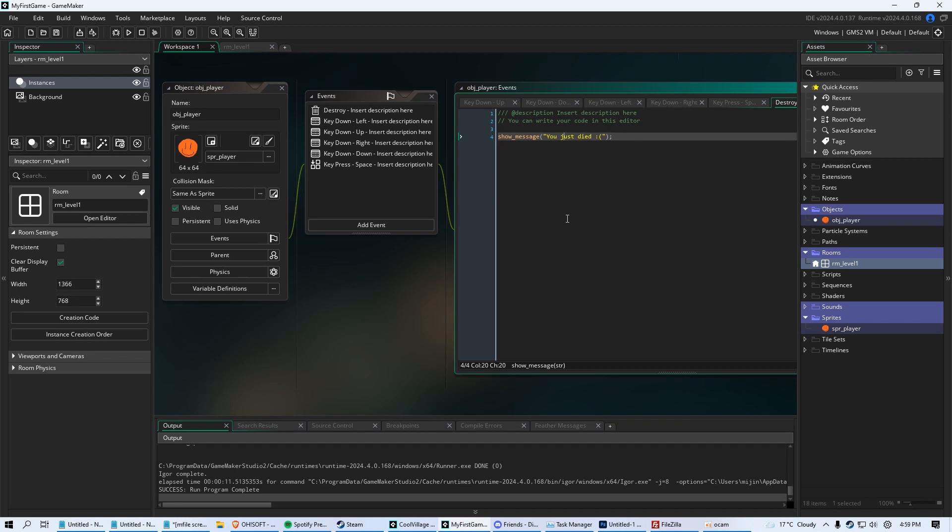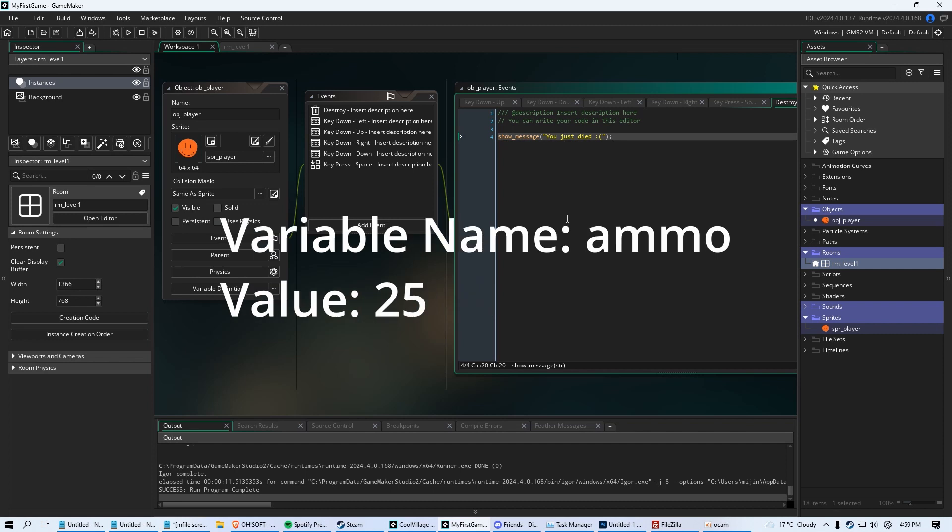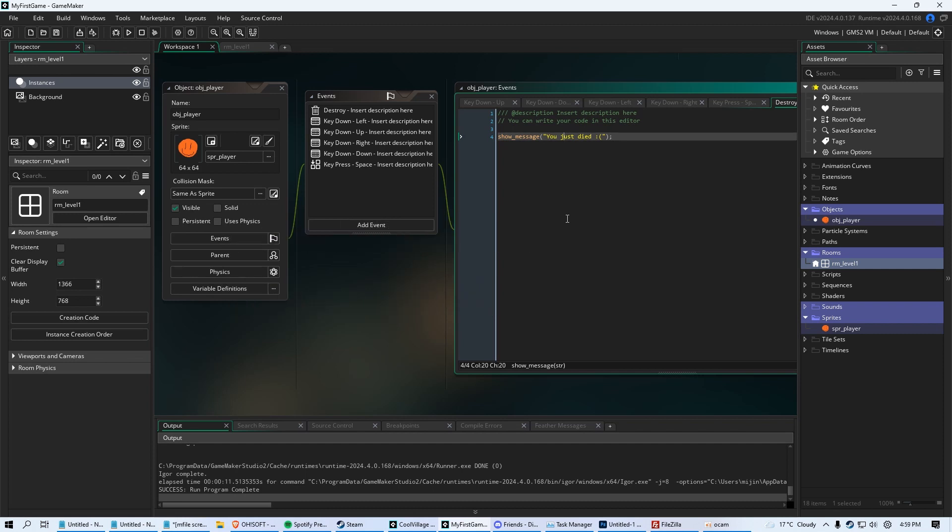A variable would contain something like how many hit points your players have or how many bullets you have in your gun for your shoot-em-up game. Variables are really awesome. They're very diverse. And thankfully, in things like GameMaker and GML, which is what we're programming in, a variable is very easy to make, very easy to understand. And in this video, we're going to learn how they work.